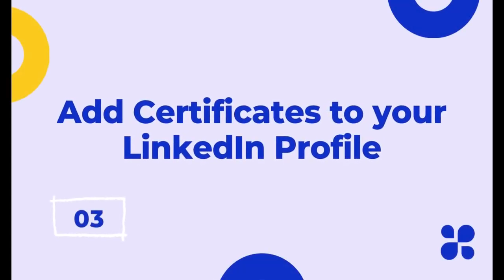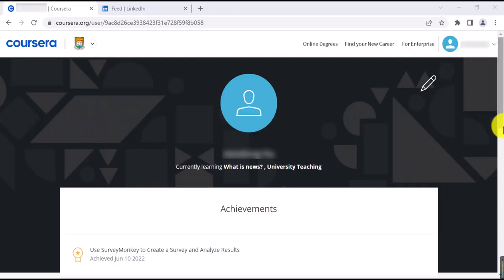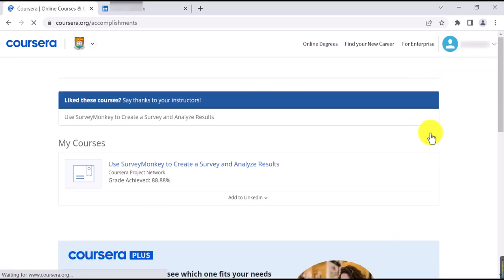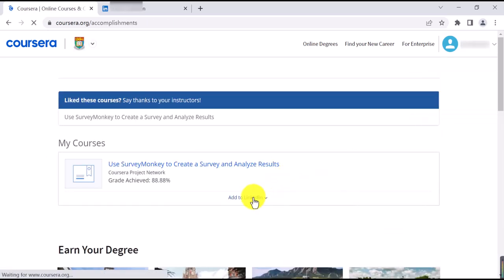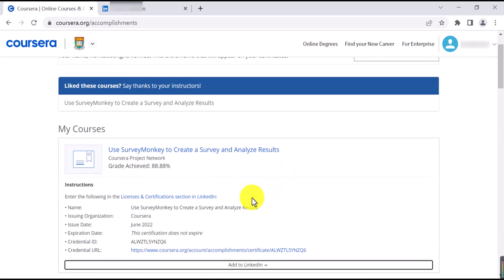In this video, I will show you how to add a certificate to your LinkedIn profile. You can find the certificate and accomplishments, then click Add to LinkedIn to view the details.